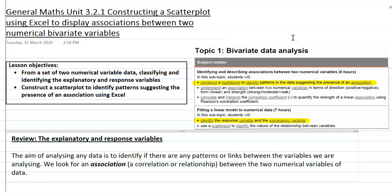The lesson objectives today are: given a set of numerical variable data, we're going to quickly review how to classify variables in order to identify the explanatory and response variables, and then construct a scatter plot to help identify patterns suggesting the presence of an association using Excel.